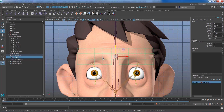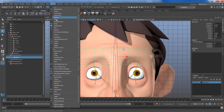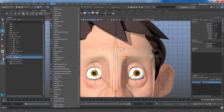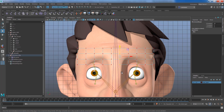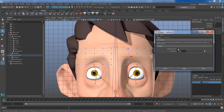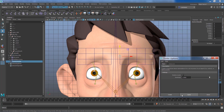Do we need to keyframe the lattice every time we want an expression? No — we introduce a middleman: a cluster. Go to Deform and find Cluster. You can select a bunch of vertices and connect them to the cluster; when you move the cluster, the selected points move with it. Right-click to get into lattice points, go to the Cluster option box, and make sure Relative Mode is on to avoid additive deformation. Then click Apply.